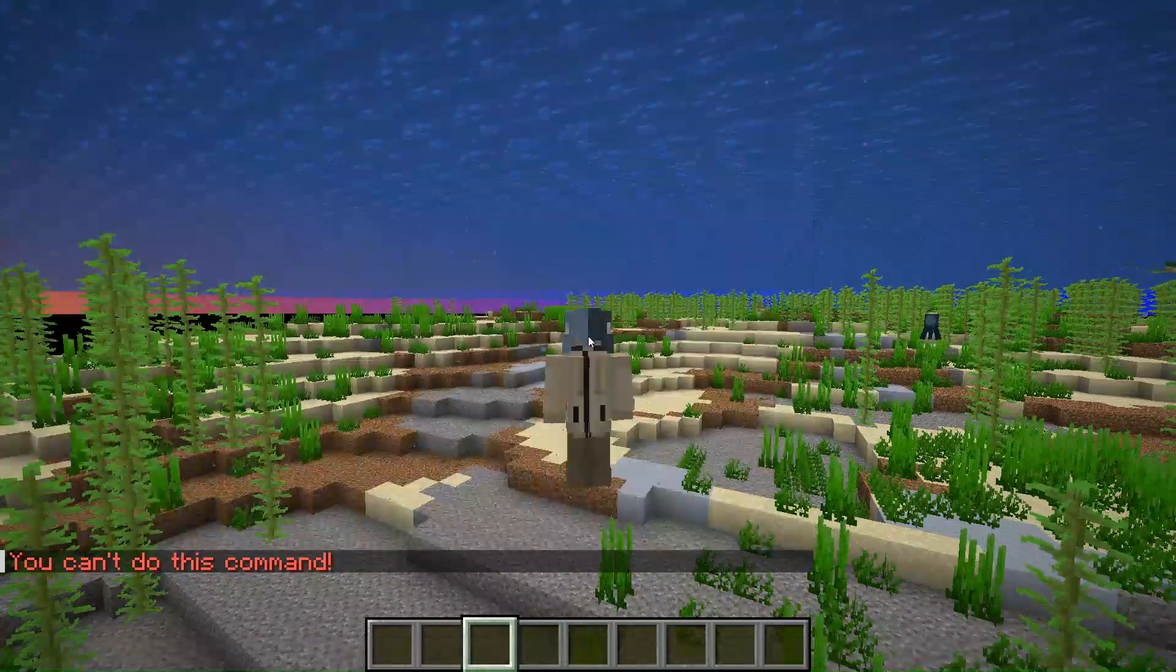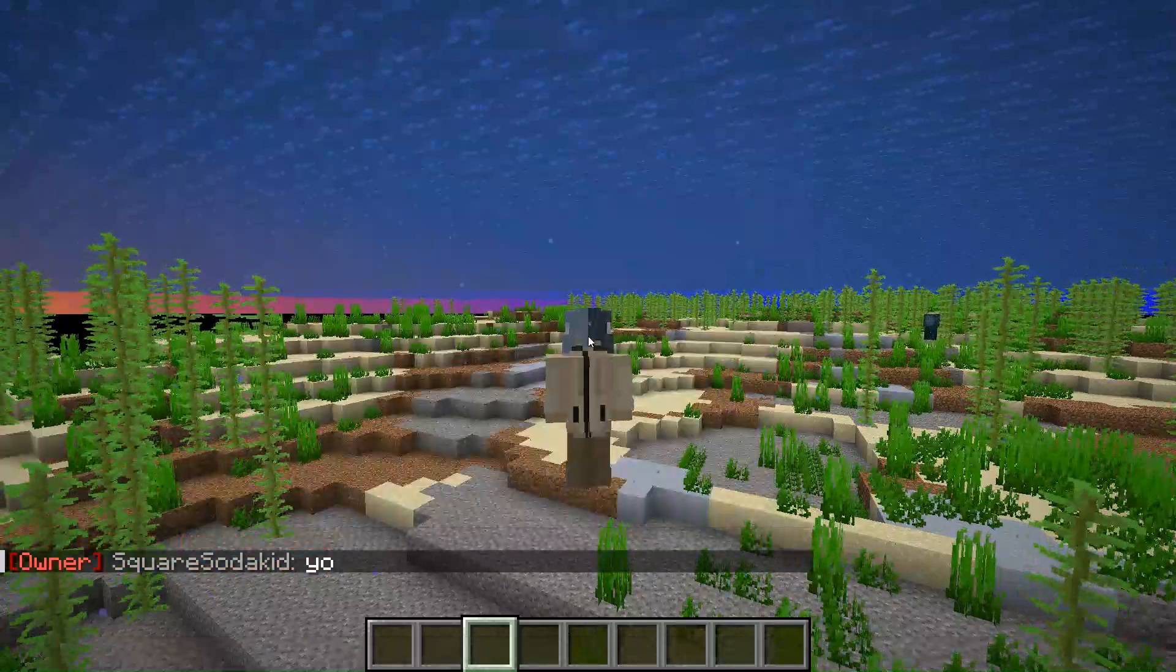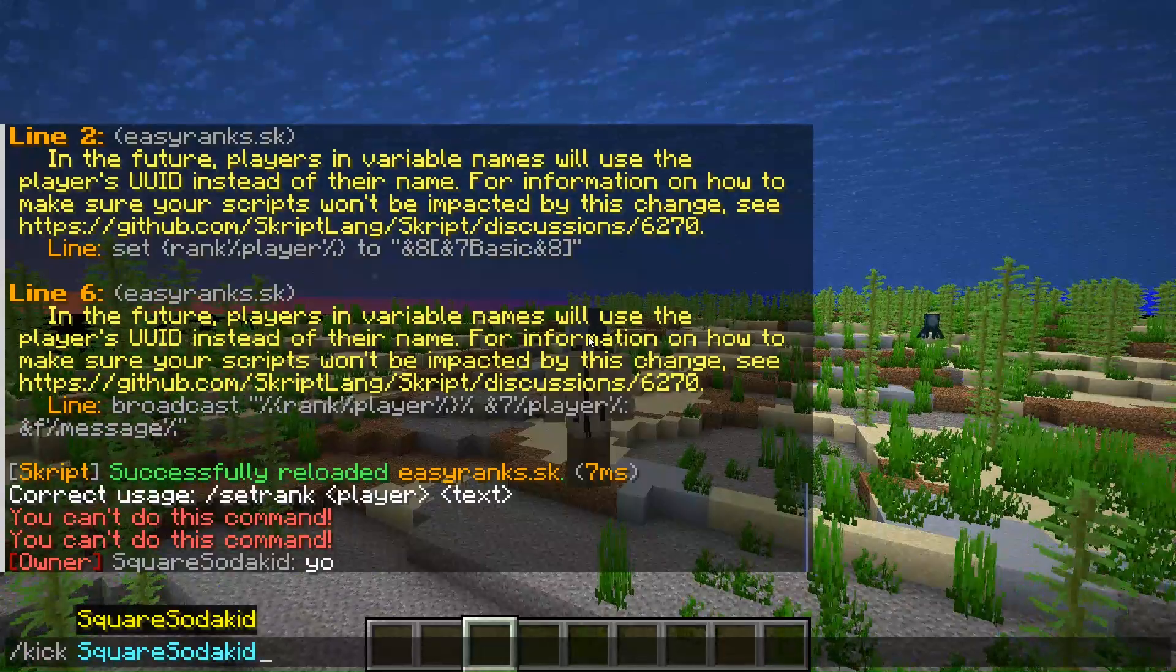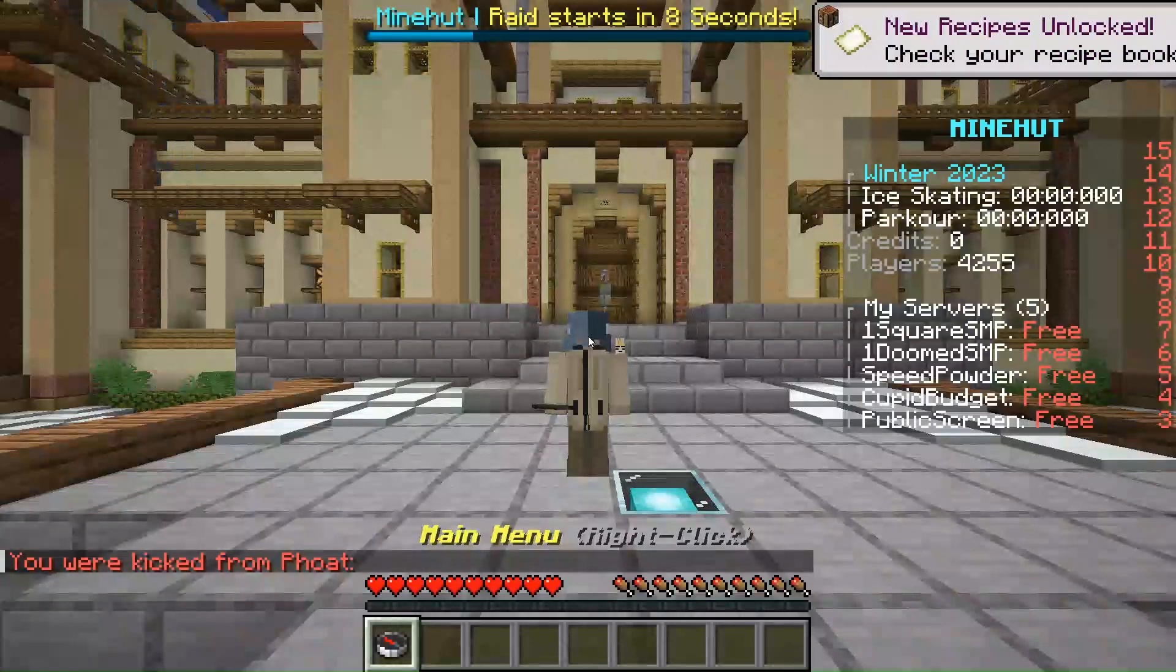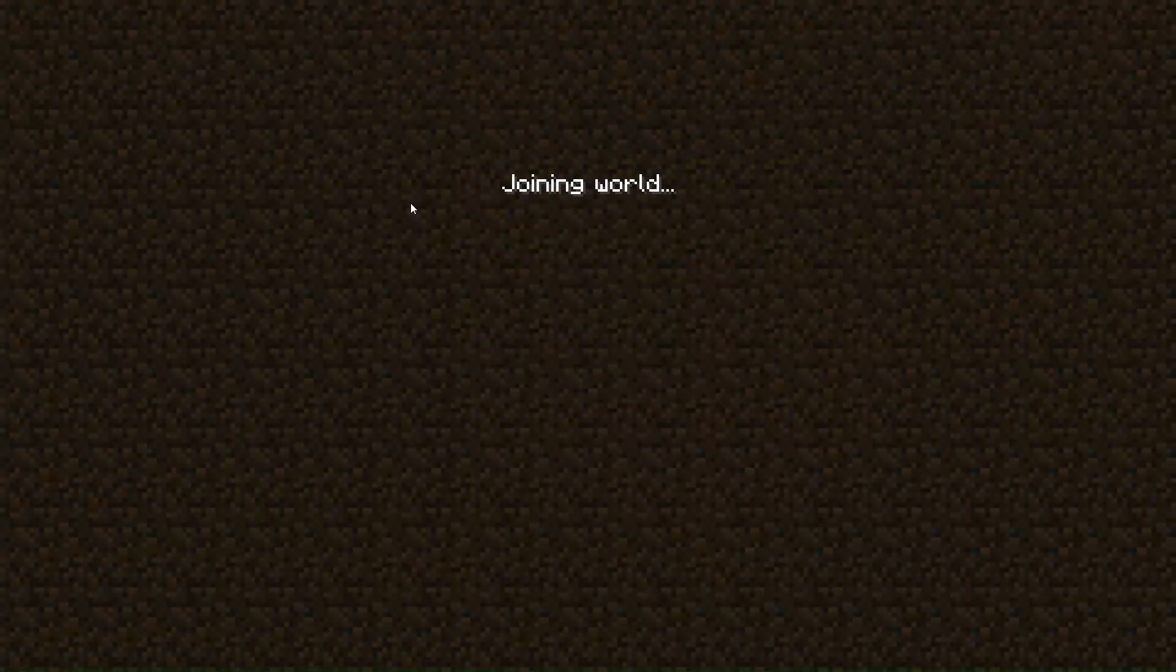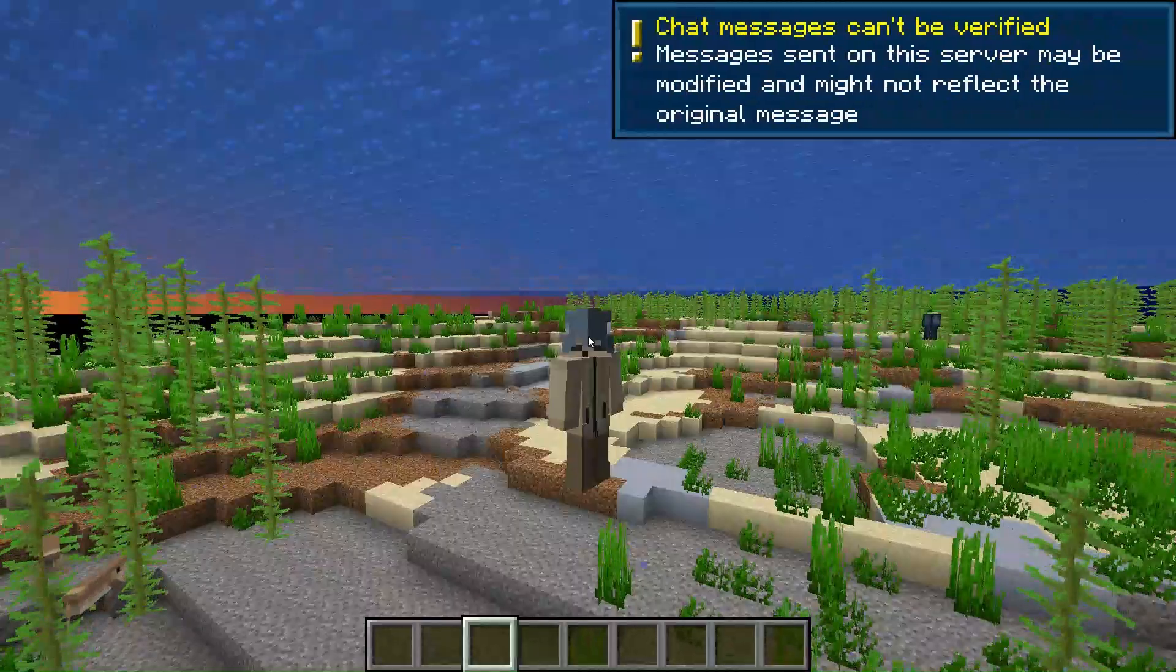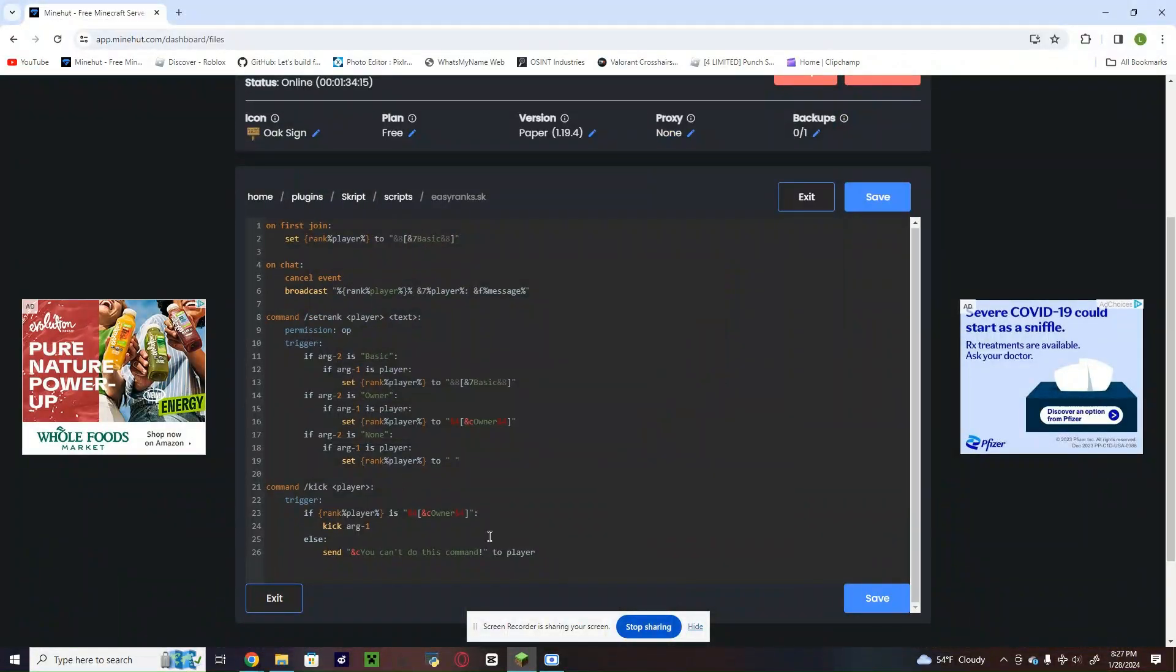But if you are owner, look, see, now I'm owner. There's no one else online so I'm about to kick myself, but now I can do slash kick. I'll start again, it's gonna work, it's gonna kick me out. I go back to the lobby.